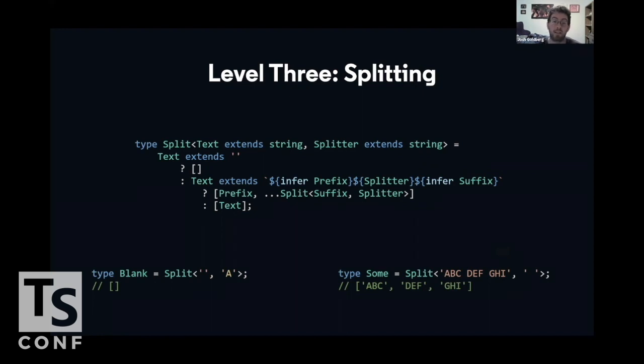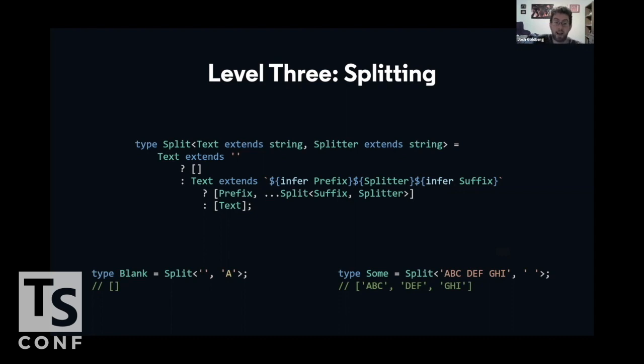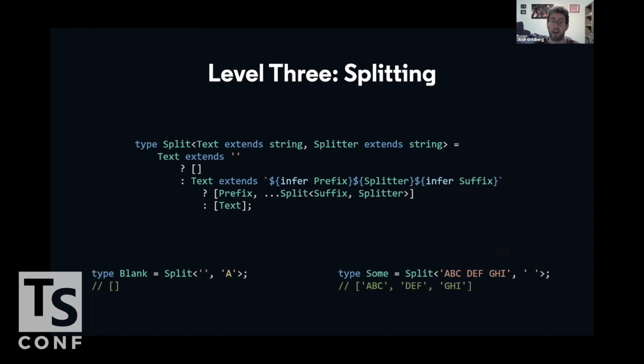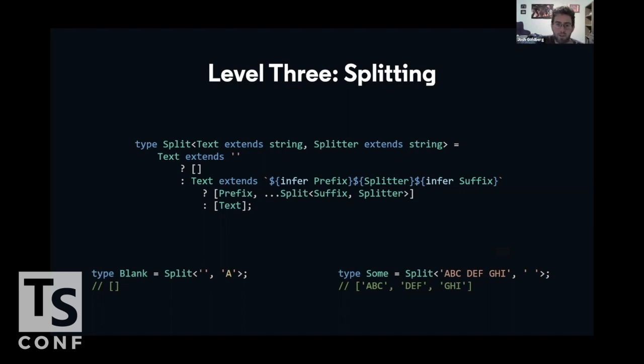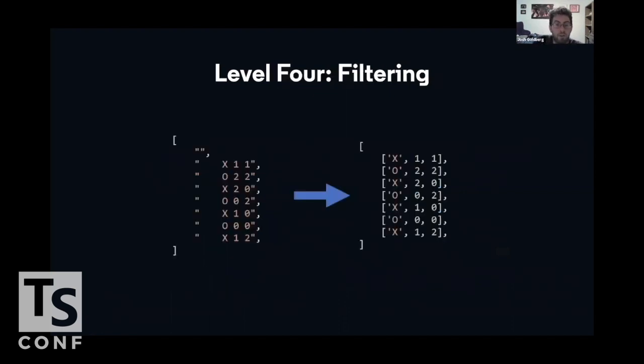The split type takes in text and a string, and it checks three cases. If the text is an empty string, there's nothing left, we have an empty array. If the text extends the template, any prefix, the split string, and then any suffix, that means we've found a piece of the string to split on, which means the result is the array of the prefix, and then the recursive call to the rest of the string, splitting on the suffix in the splitter. Otherwise, we have not found any more splitters, the text is done, we turn back an array with just the text. So if the string is blank and the splitter is a, as in the first example, then we hit the first case, which is the empty array. If the string does have a few instances of the splitter, such as in the second example, here we have first the prefix is referred to be ABC, then DEF, then GHI.